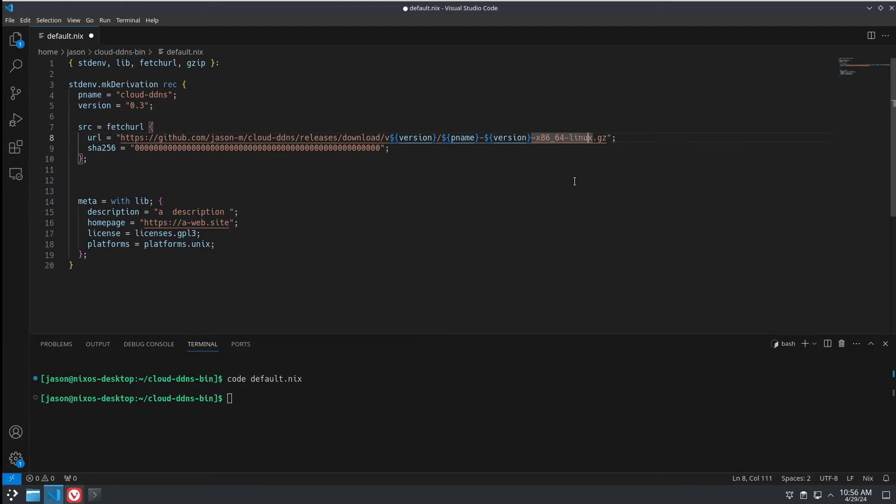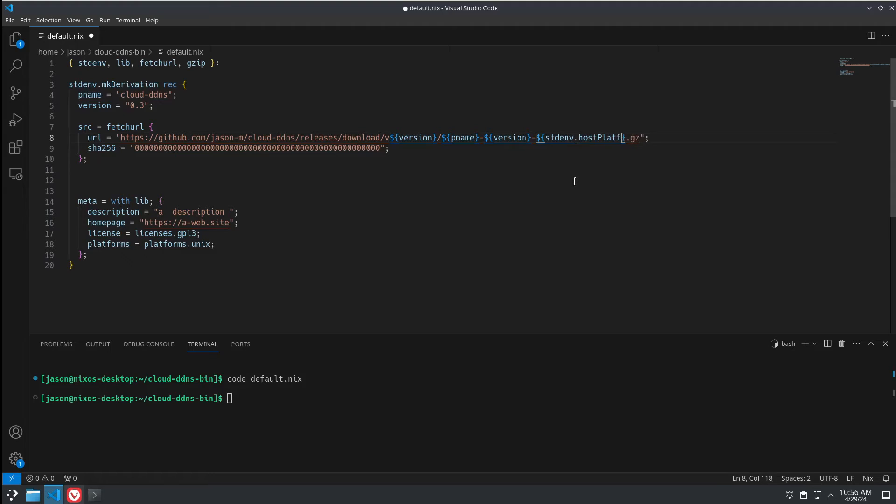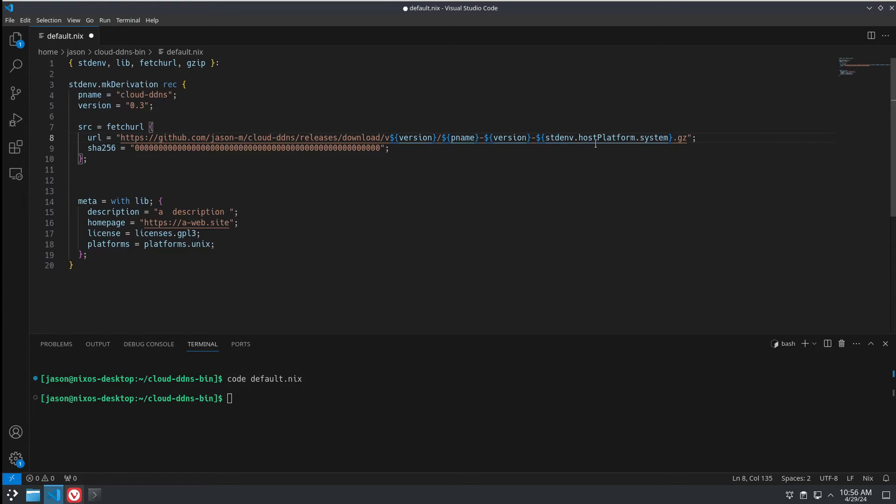So, we'll remove this and we will put stdenv.hostPlatform.system. And that will resolve to the architecture and the OS type right there that we had before.